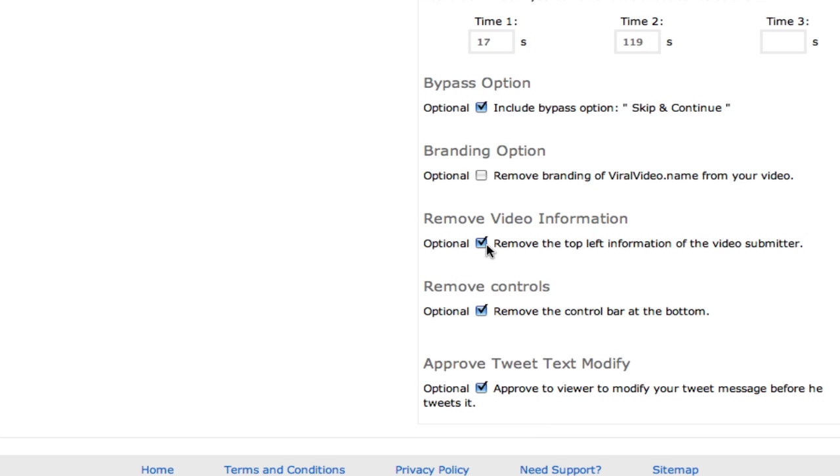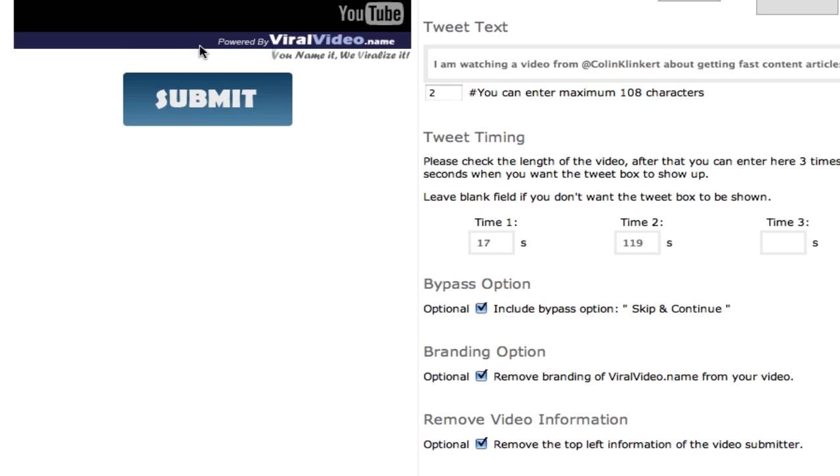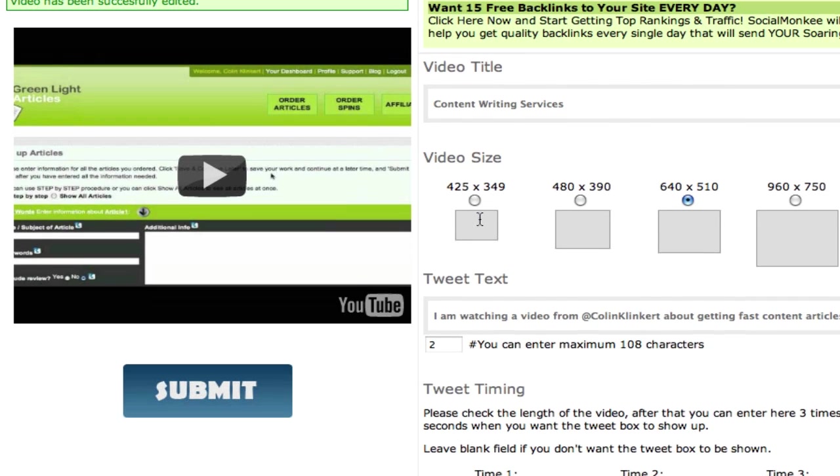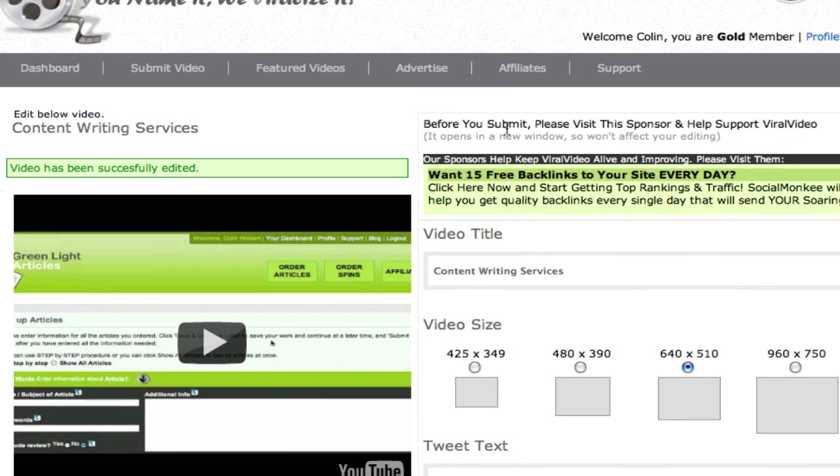So if we want to remove the branding option. And then we can click submit. Now it doesn't have that in the footer anymore as you can see. So that's how you can go through and edit that.